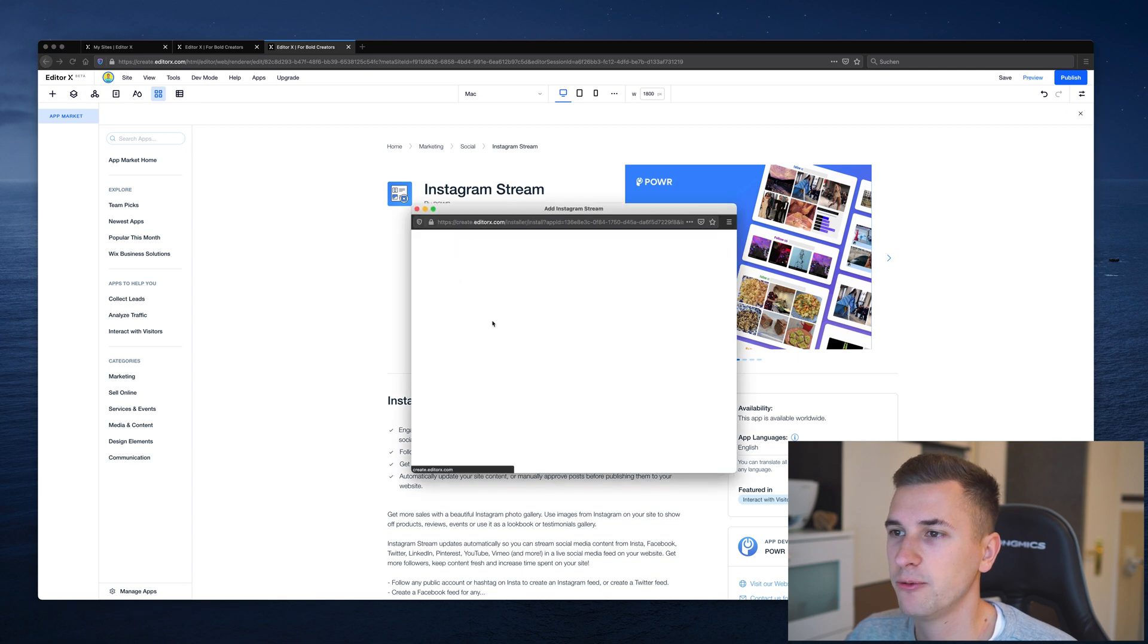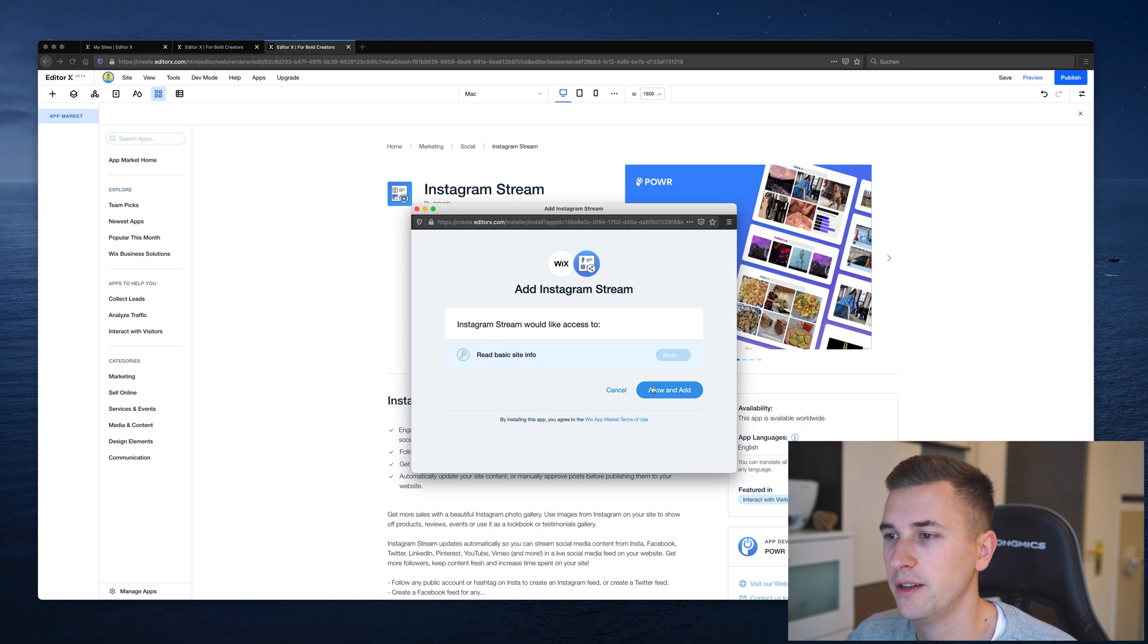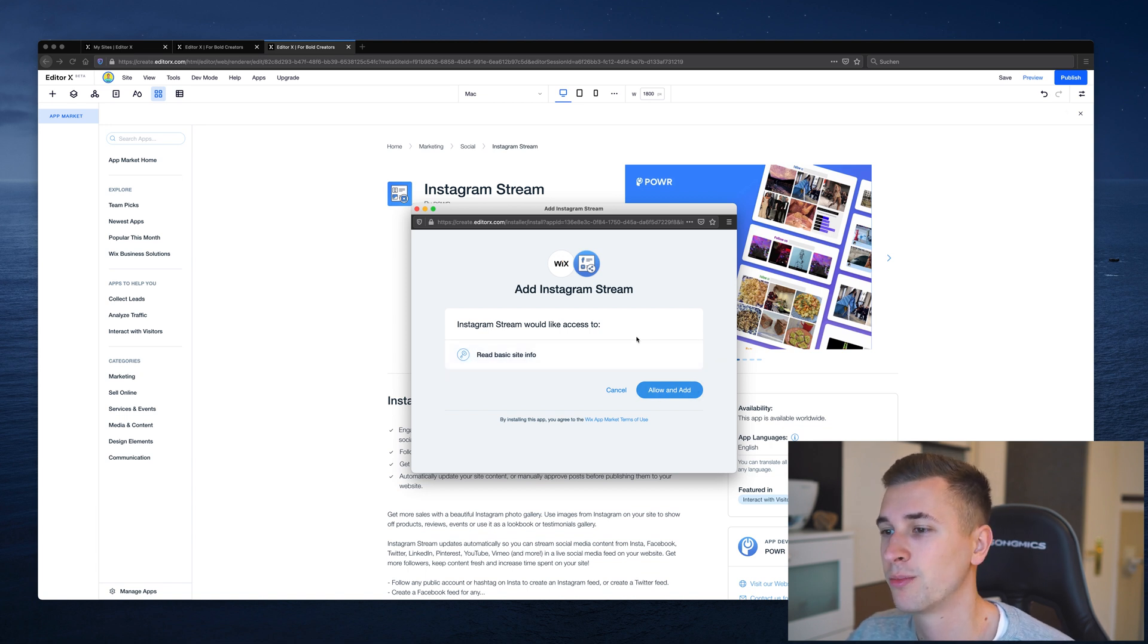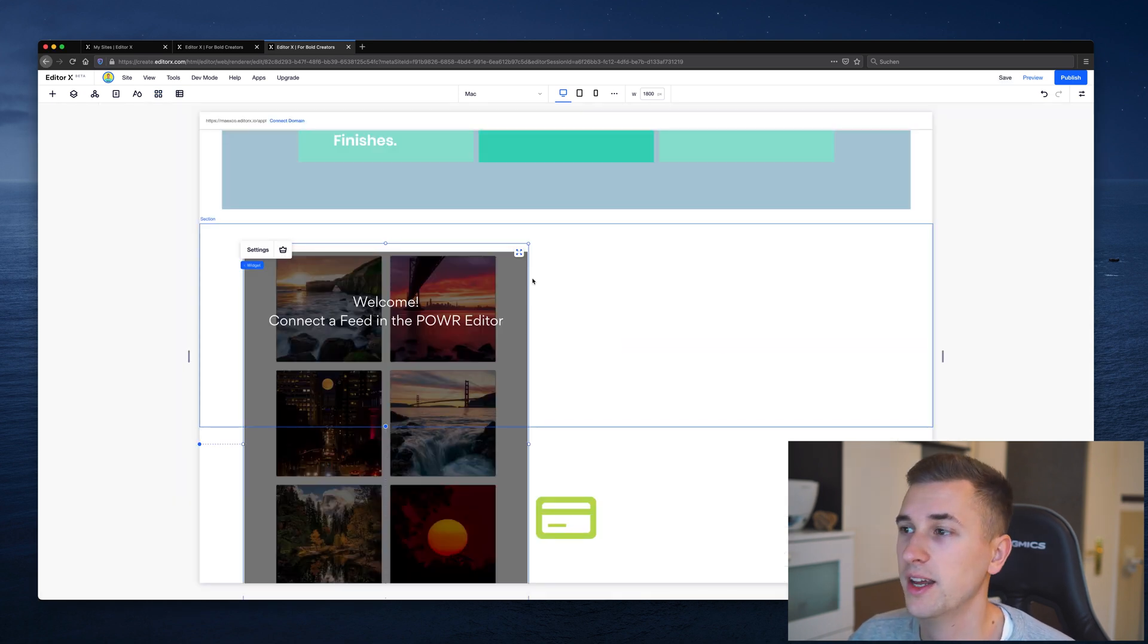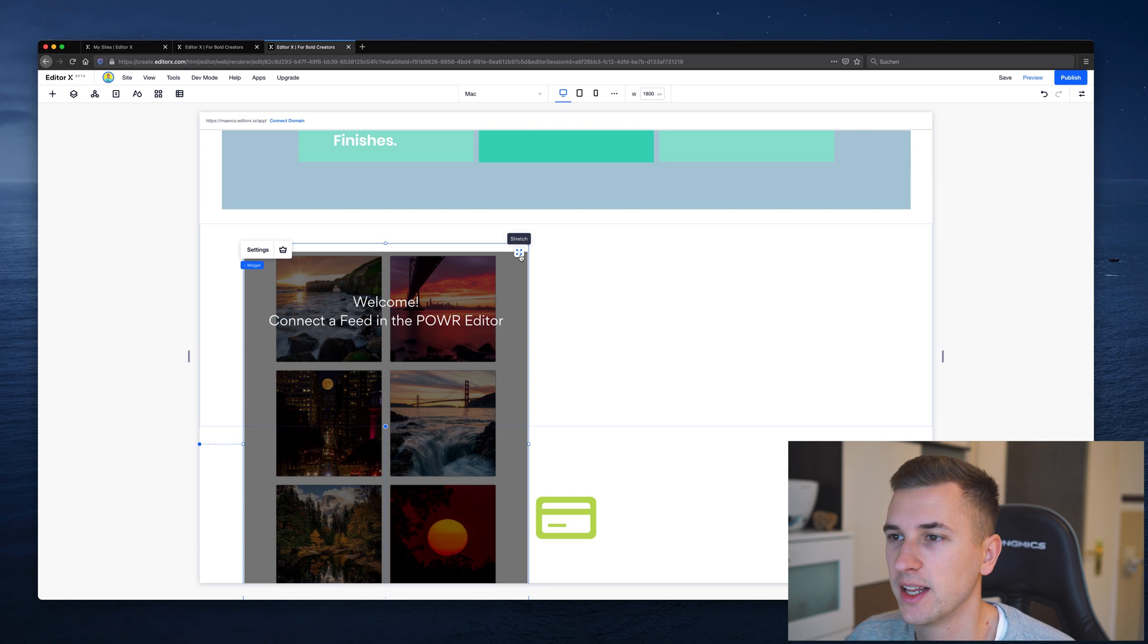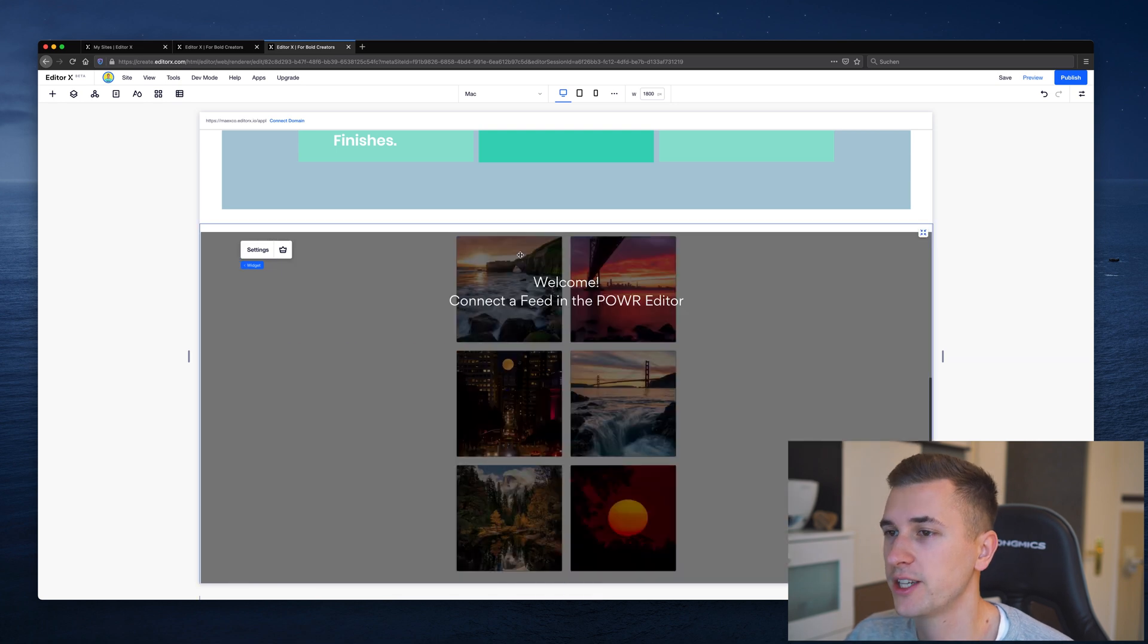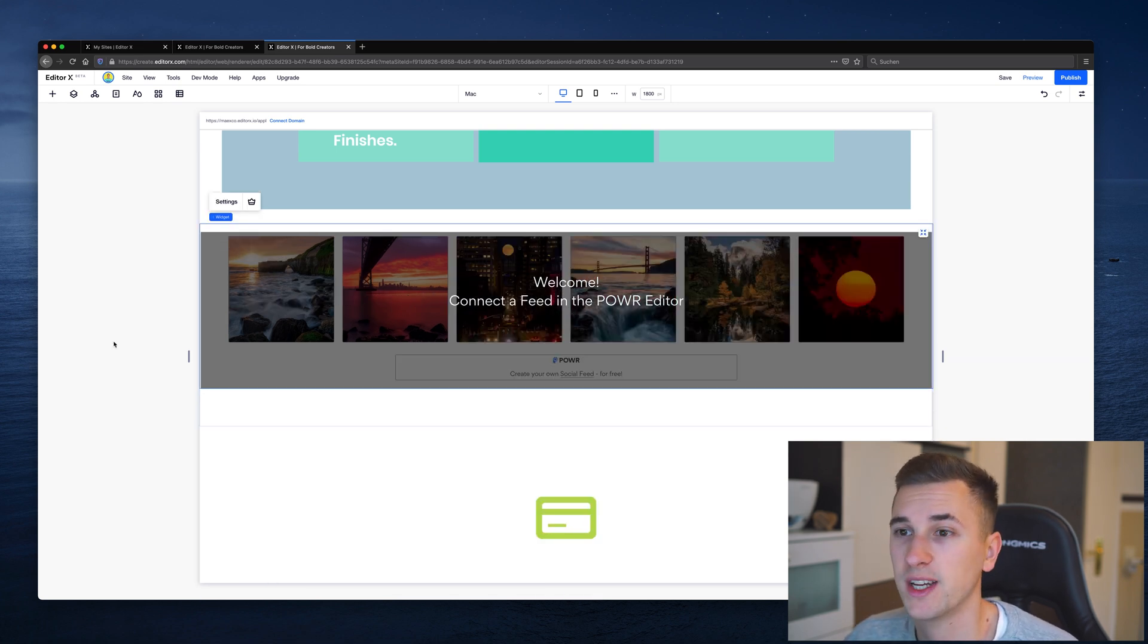If we click that we will get a new window right here. Instagram stream would like to access to read basic site info. So you also get some privacy information right there. We will allow that and continue. And now that we have it in our section right here we can also click stretch and it will automatically expand to our whole section.